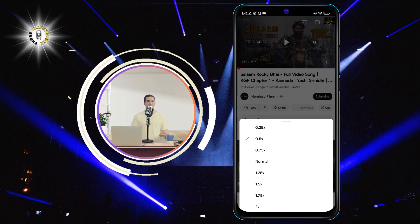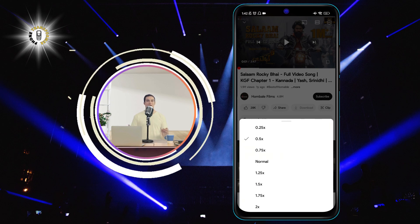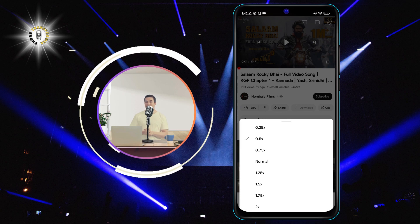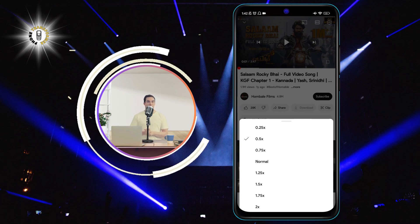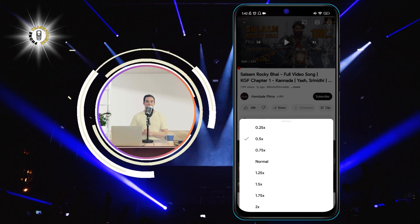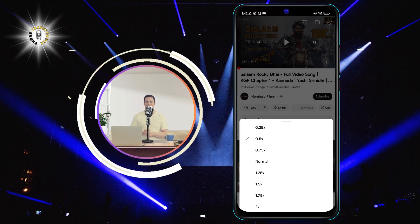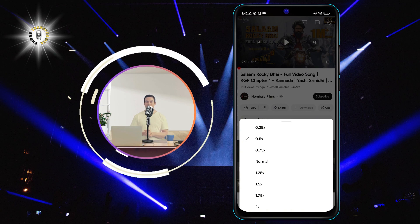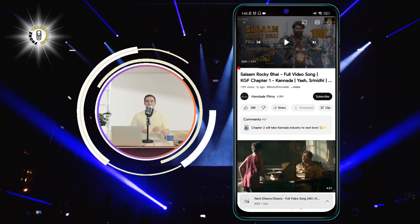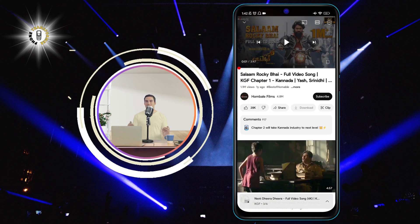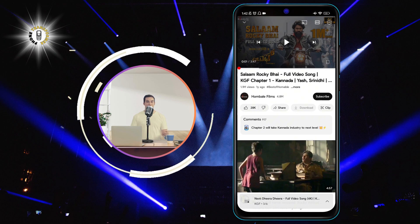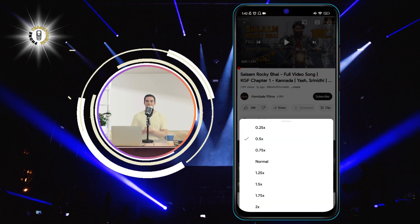Step 3: Select the speed at which you'd like the video to play. For example, if you want to slow down the video by half, select 0.5x. The video will start playing at the selected speed. You can change the speed at any time by repeating the steps.